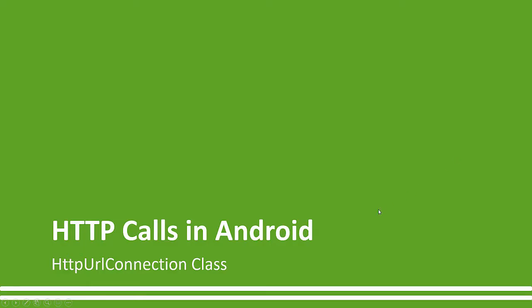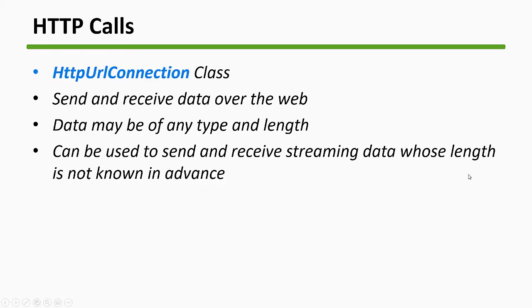We'll be making some HTTP calls in Android using HTTP URL connection class to send data and so on, but eventually we'll be switching to Retrofit to see how that works. Then we will have a problem that I'll discuss with coroutines.